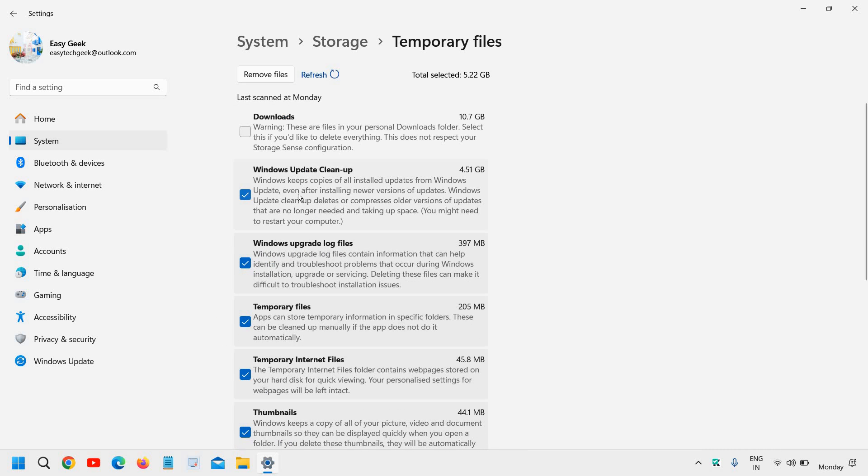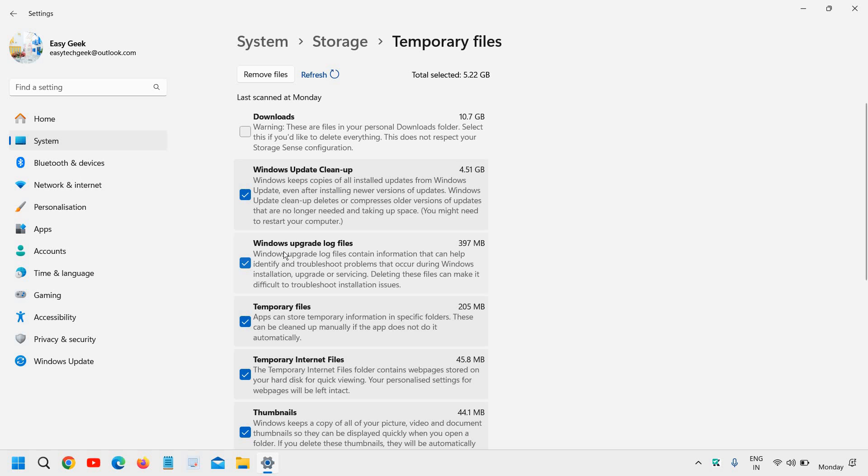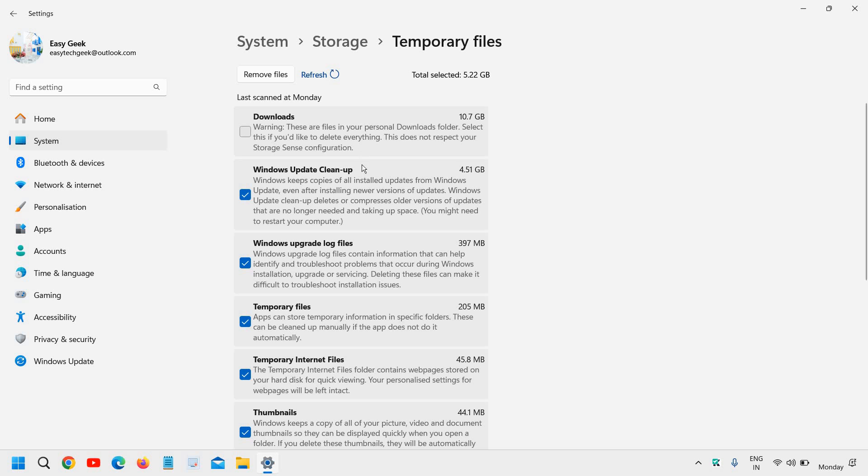Let's see Windows Update Cleanup. Windows keeps copies of all installed updates, occupying 4.51 GB. We no longer need these. Second is Windows upgrade log files. You can uncheck Downloads if you keep something there that you need. I will uncheck it because I have files I need in Downloads and will do it later.